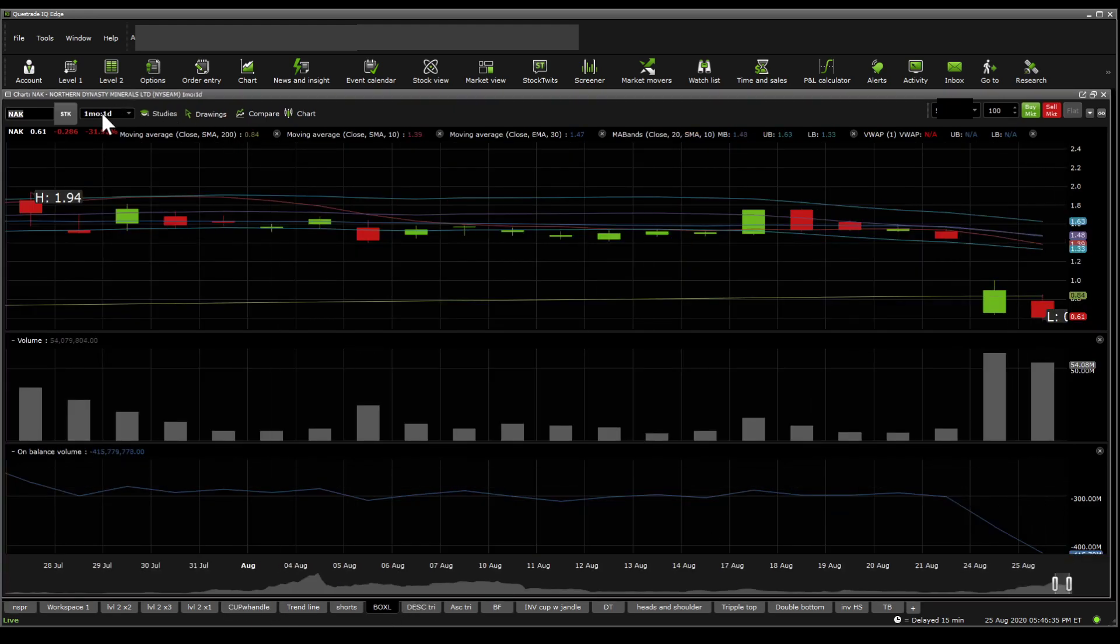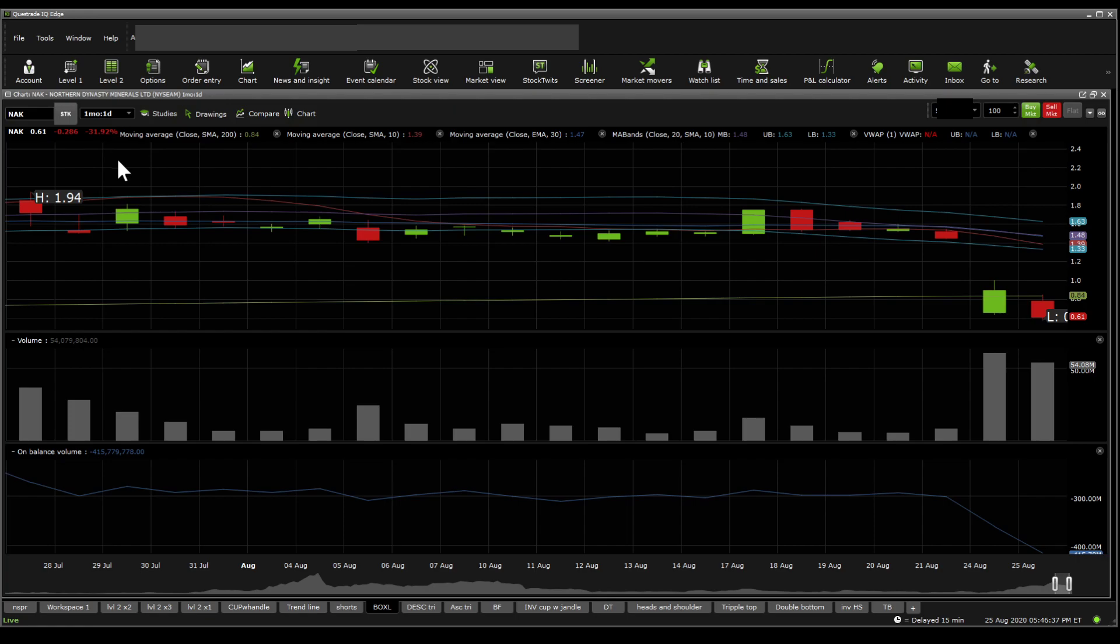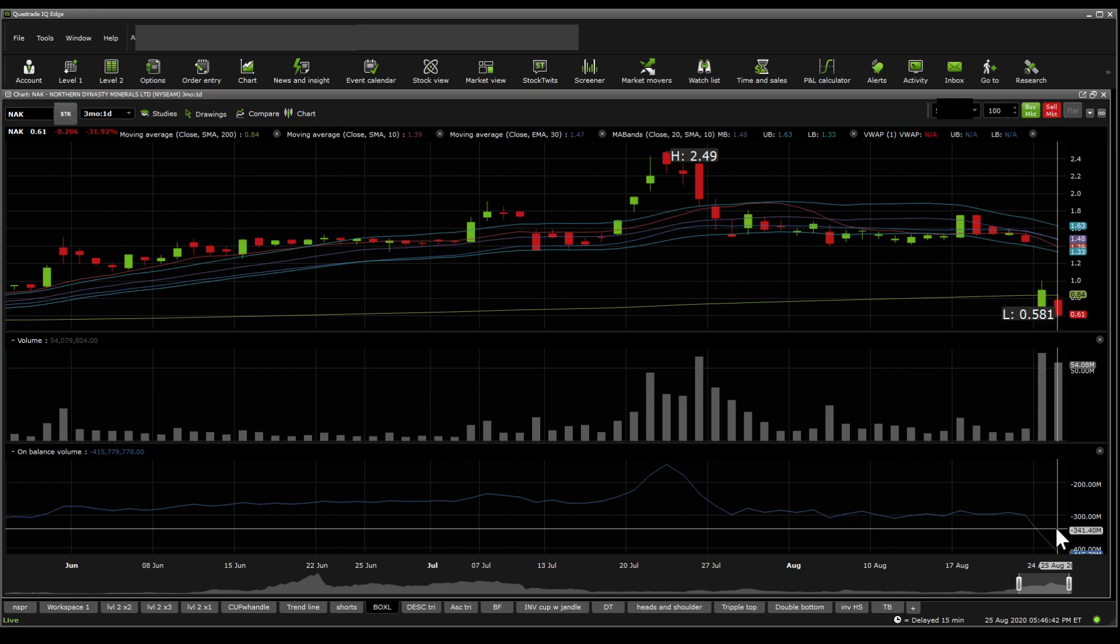You get to see on the one month, one day, or even on the three months, one day, the on-balance volume has dropped quite significantly, quite rapidly. You get to see volume has picked up for the wrong reasons around here.